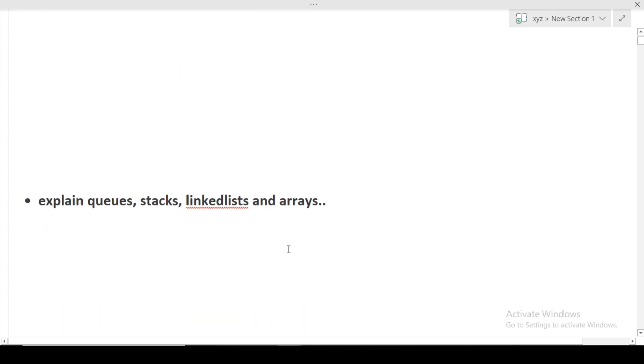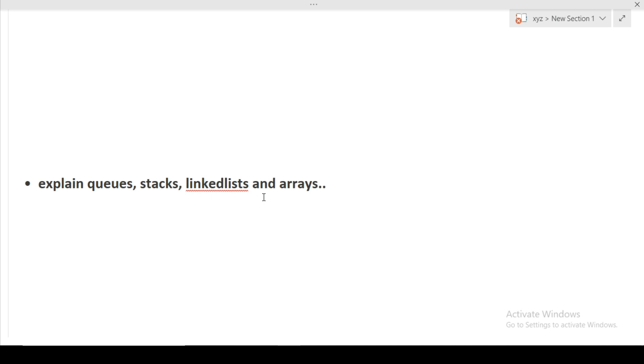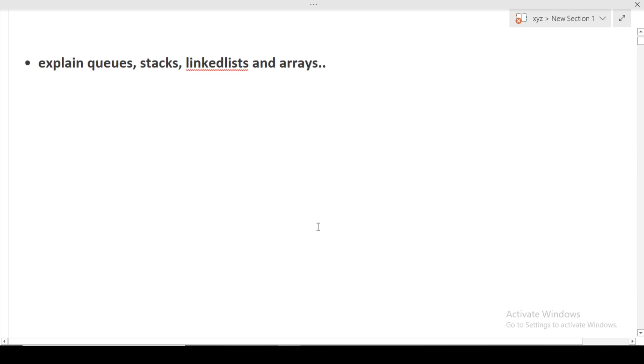Next question was explain queues, stack, linked list and arrays. We all know that queues follow the FIFO approach that is first in first out. Stack follows the LIFO approach, last in first out. Linked list and arrays are similar linear type of data structures. But in arrays, the data are stored in the contiguous manner. But in linked list, the data is stored at different positions, different addresses in which the address of the next node is stored in the current nodes value. I hope these differences are clear to you between linked list and arrays and queues and stacks.